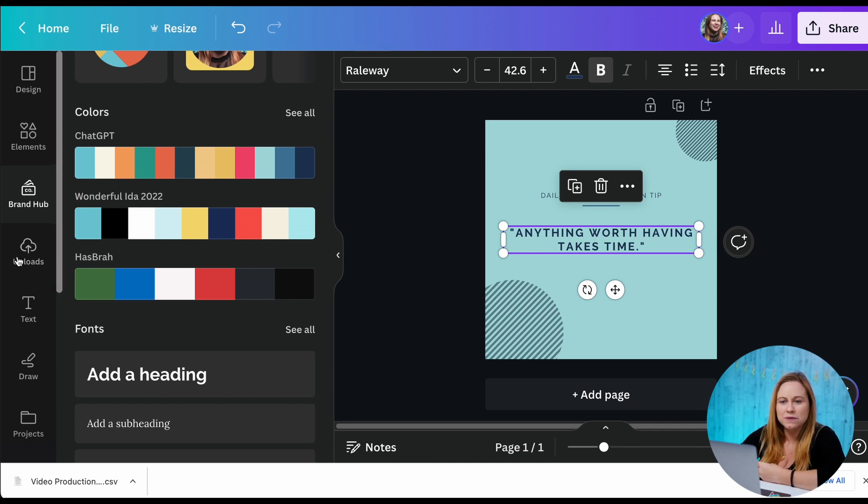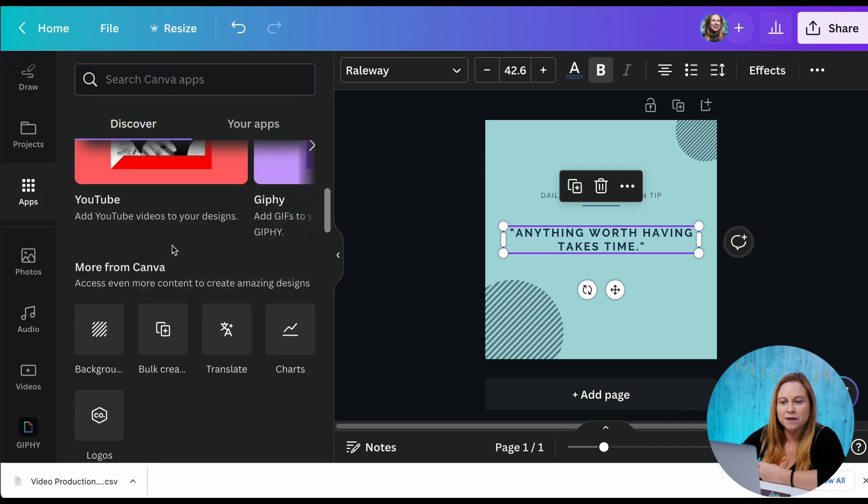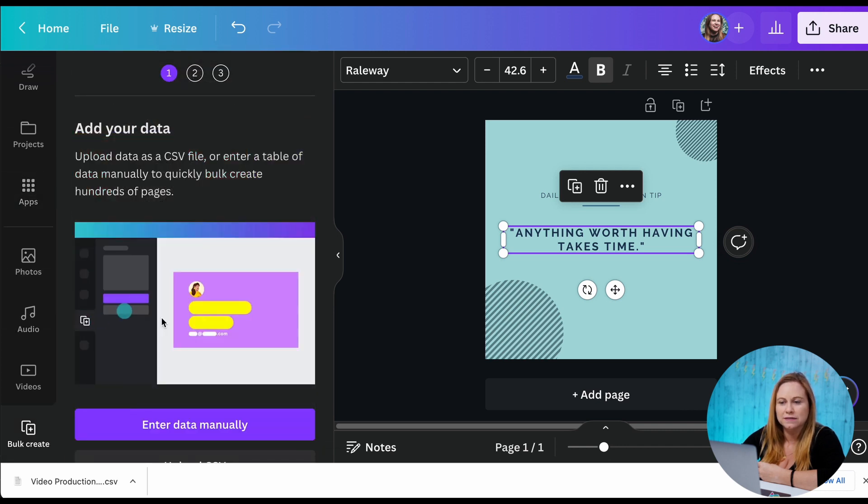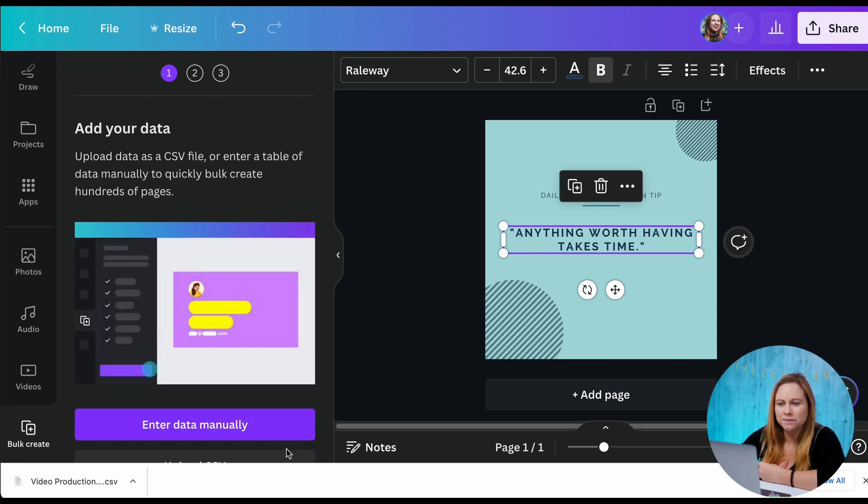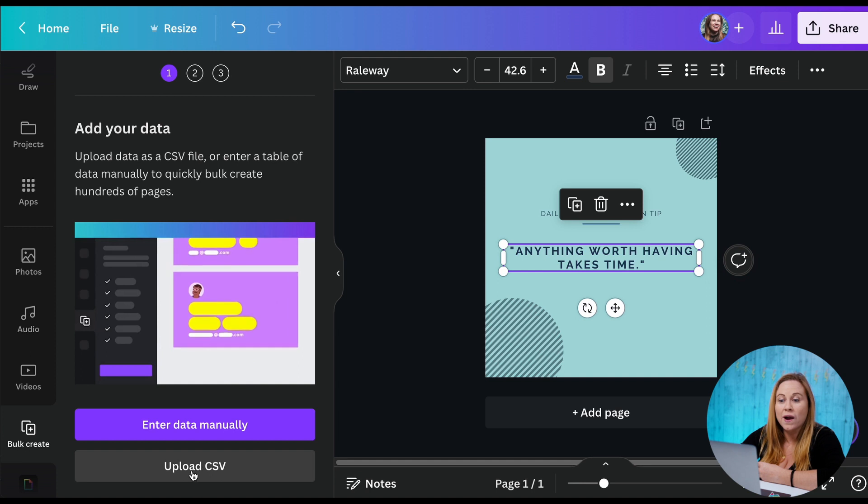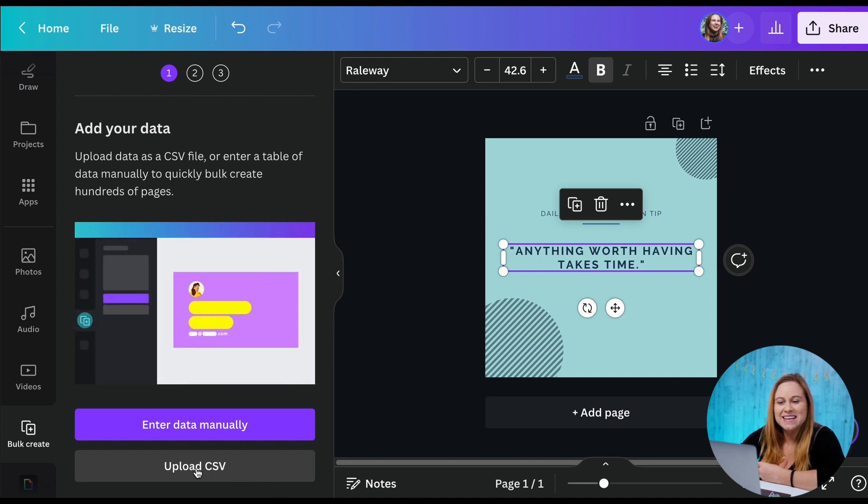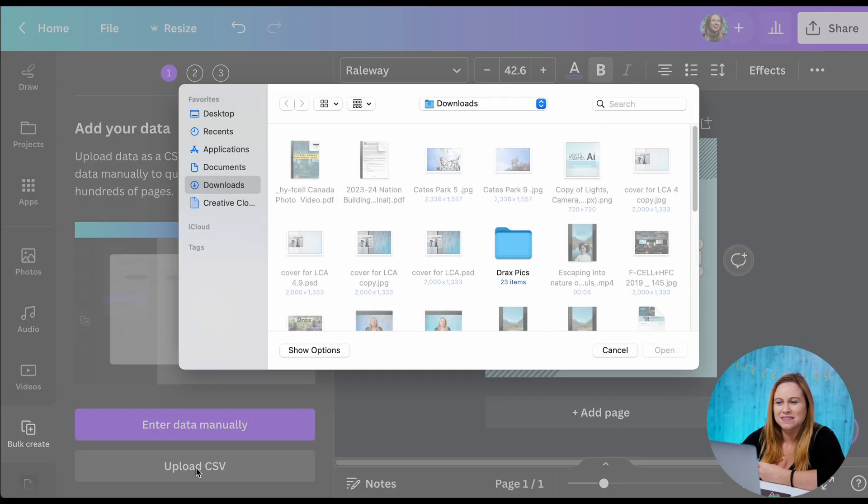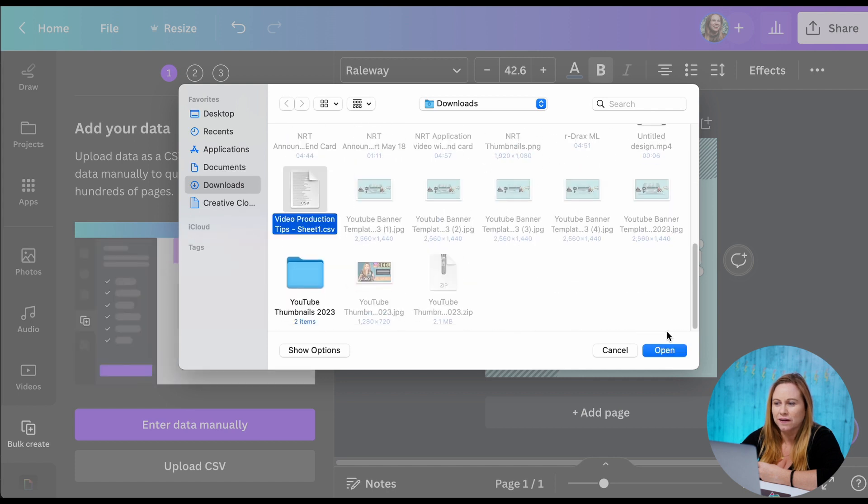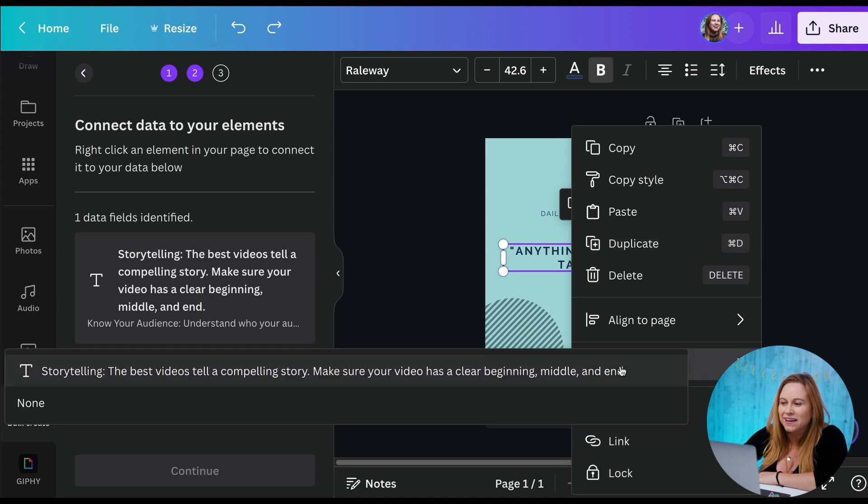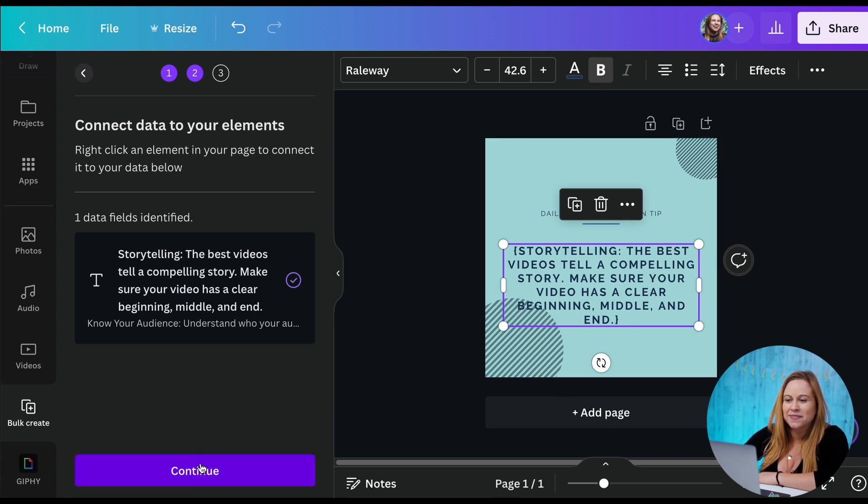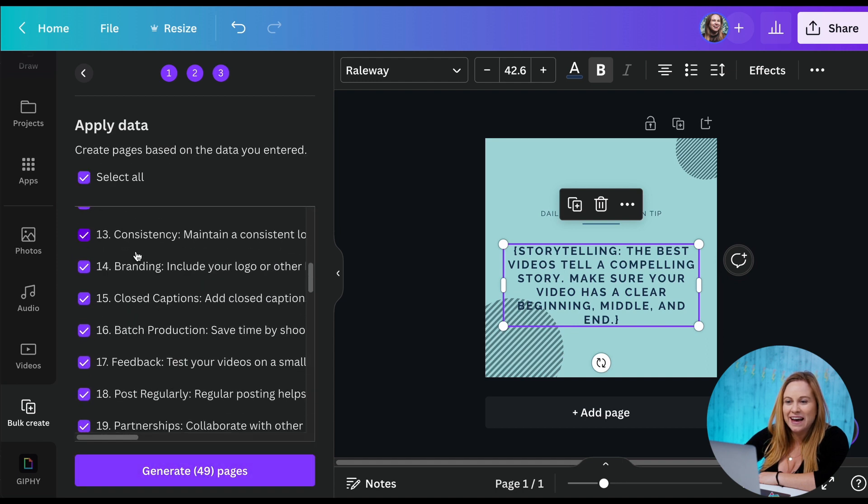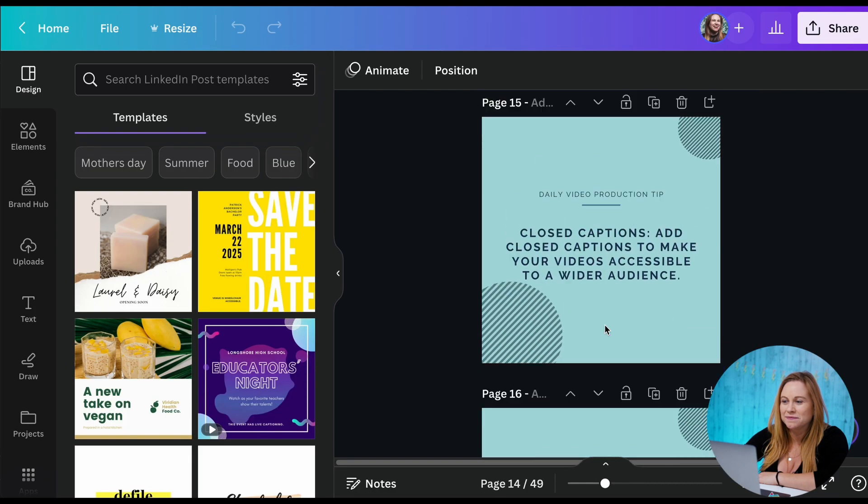So to do that I am going to go into my apps and I'm gonna go into bulk create. So I can enter manually, or I can upload this CSV file. So I'm gonna upload my CSV file. It's right here. Now to link these with this, I'm just gonna right click and click on connect data. Now it's going to allow me to pick this. So you can see it's connected this with this and now I just click on continue. And so it has all the rest of these already made and I can just generate all my pages.